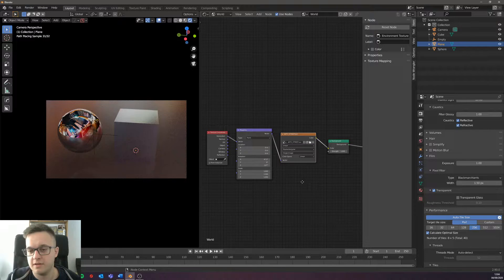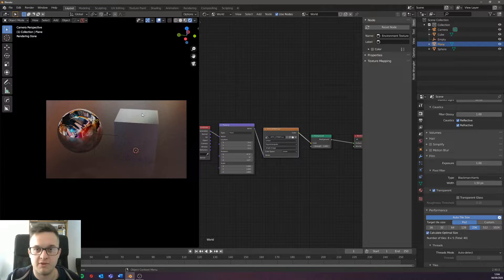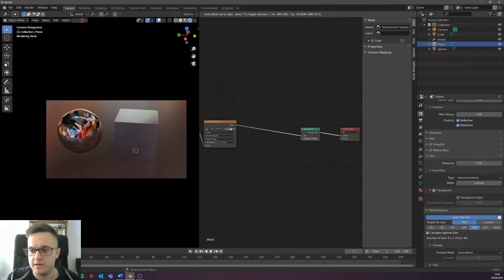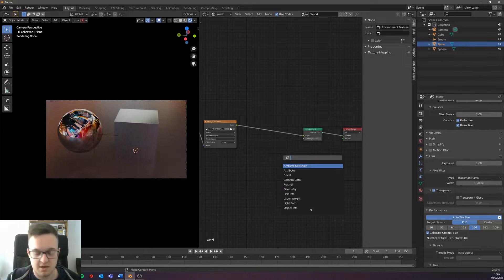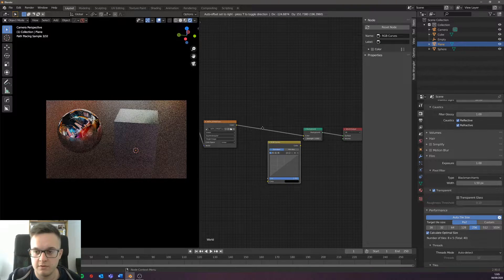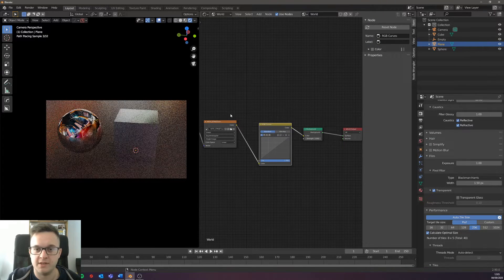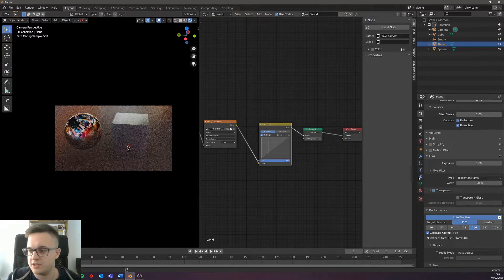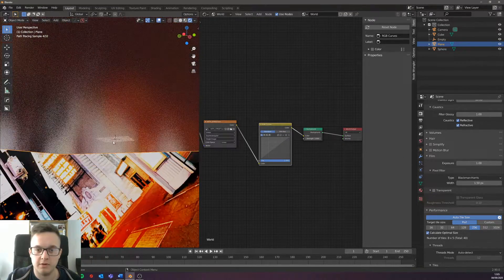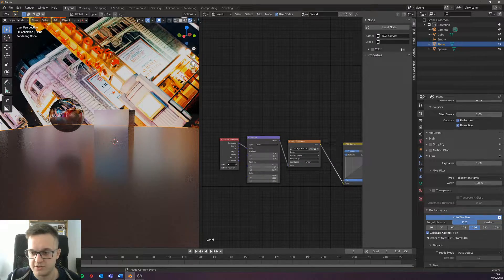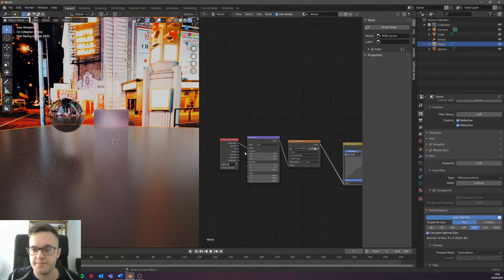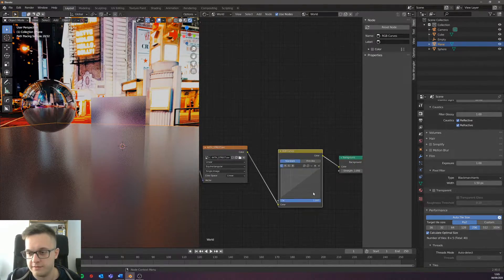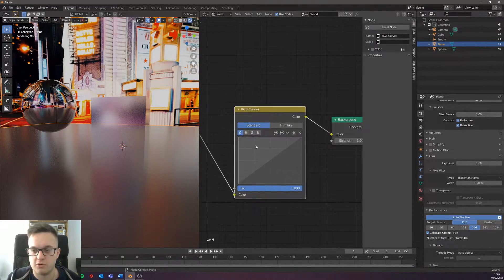If you want to crank up the cyberpunk feel a lot further, because this has already got kind of redy and bluey information in it, what we can do is we drag those over and then add in an RGB Curves node and then just drop that between the HDRI and the background. Nothing changes immediately. That's a bit disorienting, let's just set that one back to zero.